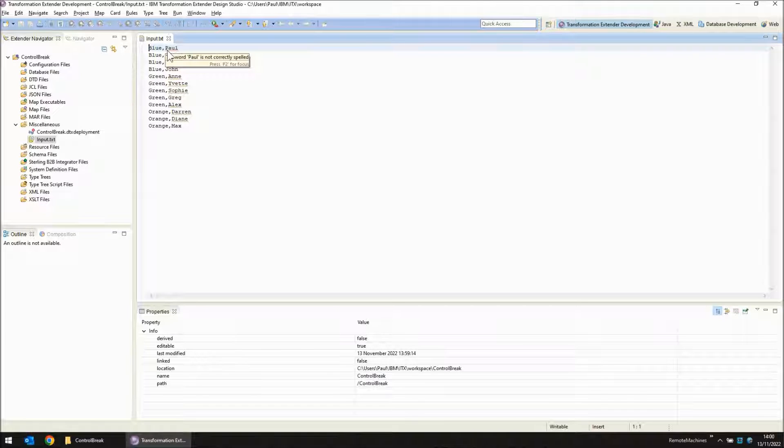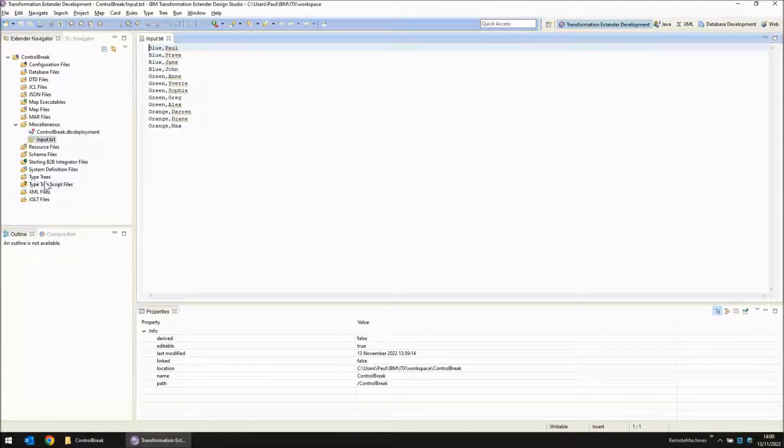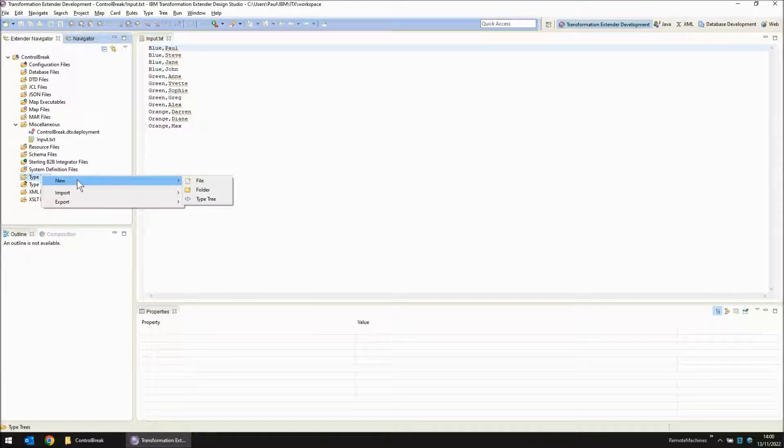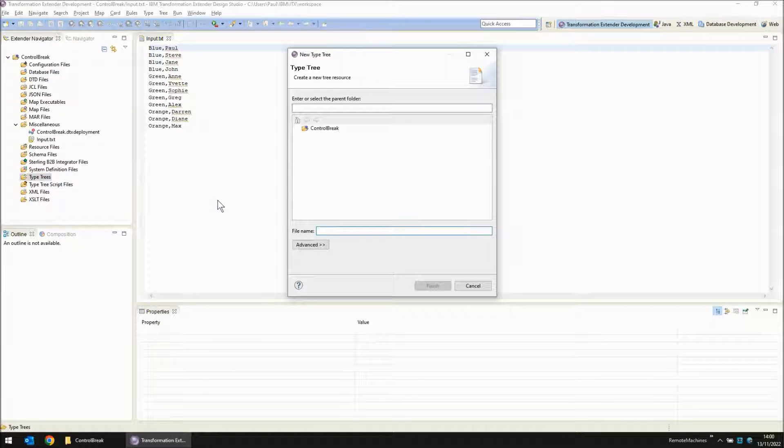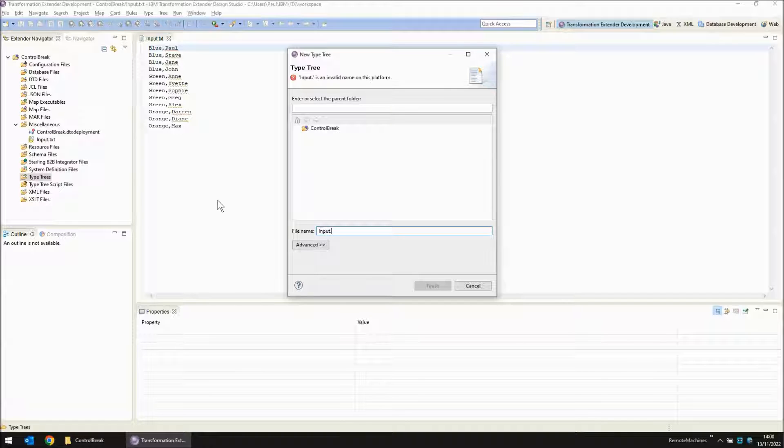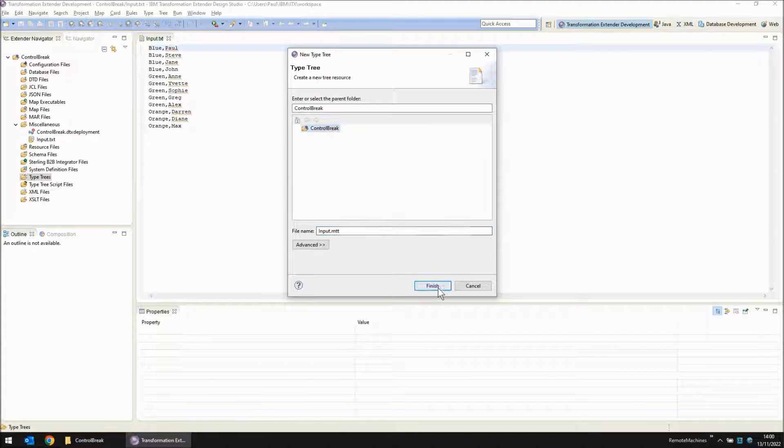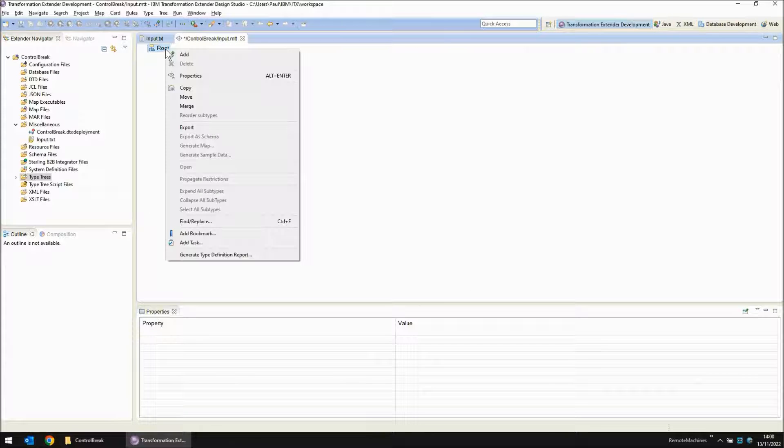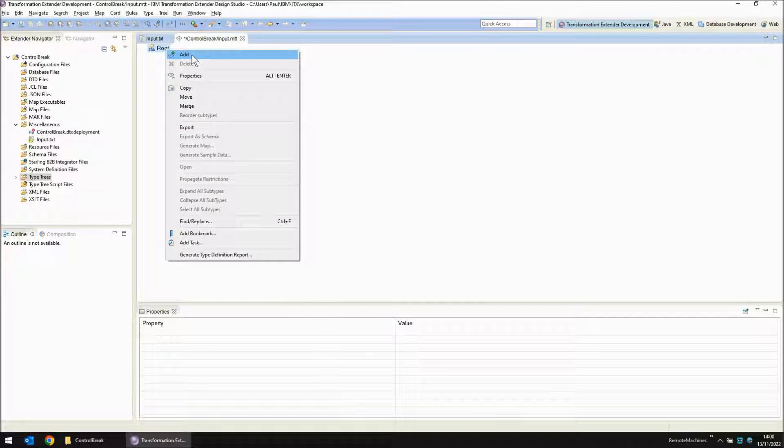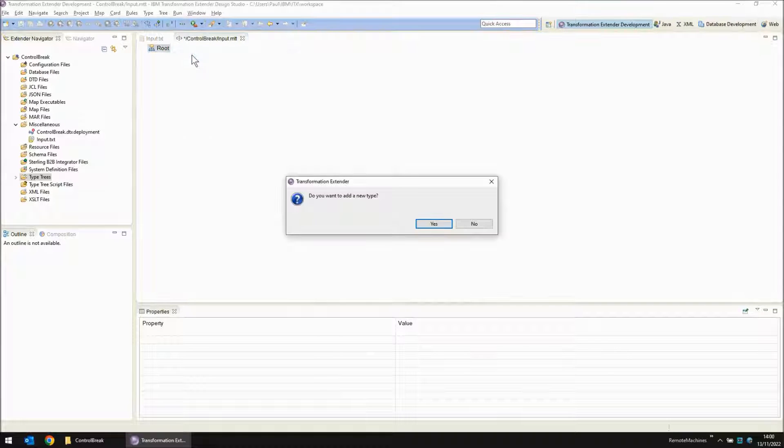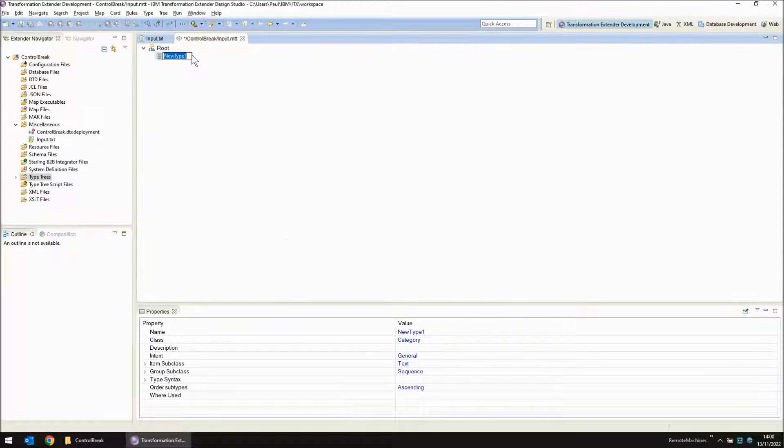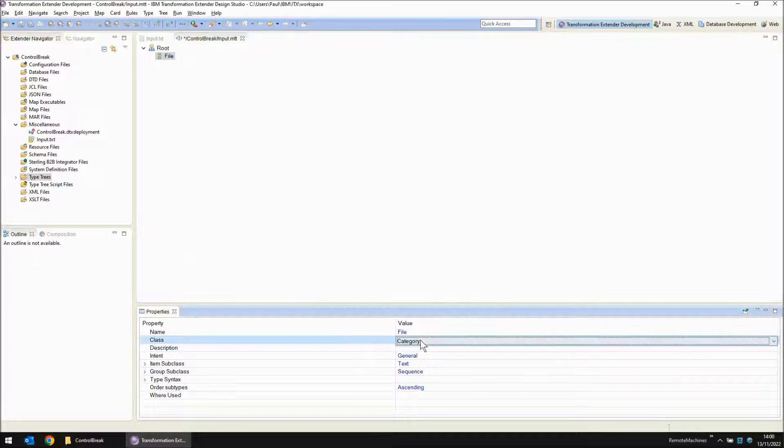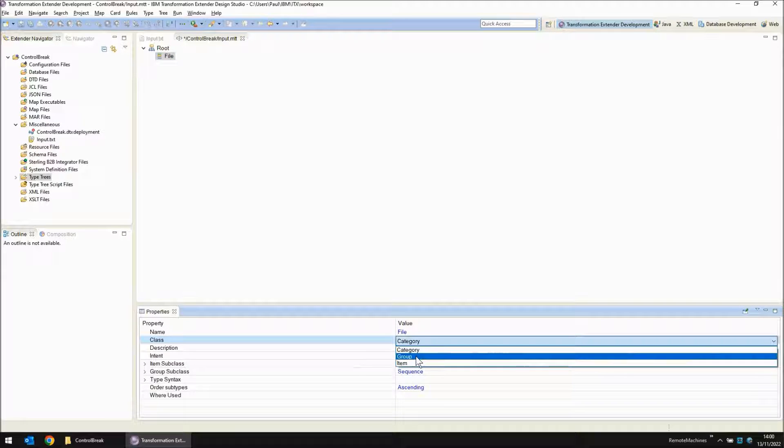Let's move on to creating a type tree to read those records. Right click type tree, choose new type tree and I'm going to call my type tree input.mtt. I'm going to add an object. This object I'm going to call file. This is going to be a group object.